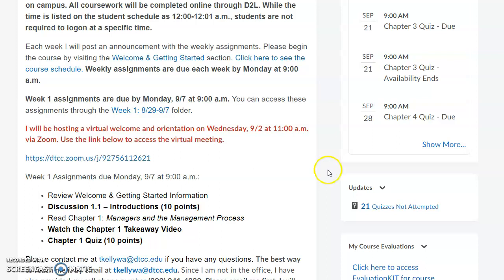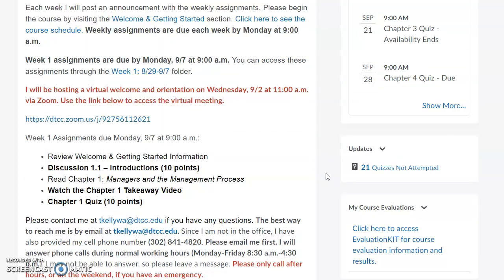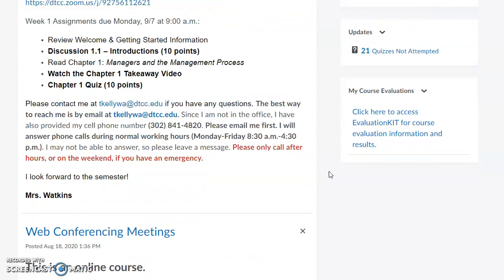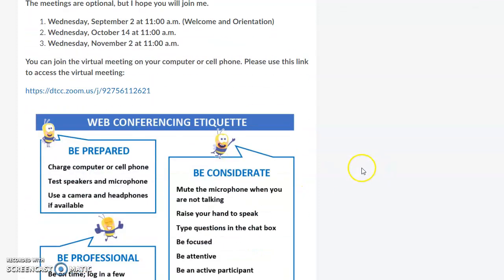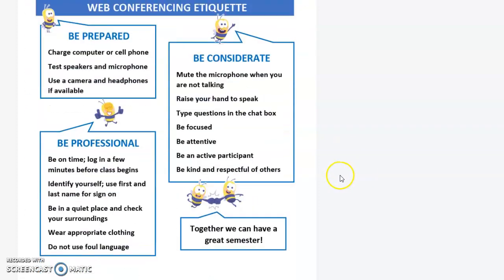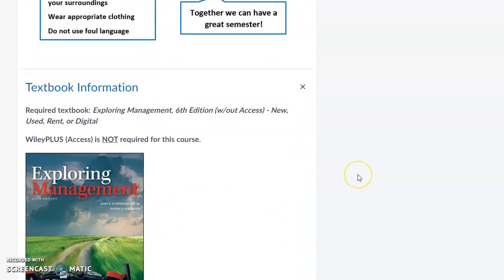I'll host two more Zoom meetings throughout the semester, and you'll see those posted on the schedule. Every week when you log in, I'll always have a weekly update as to what's due. The three virtual web conference meetings are September 2nd, October 14th, and November 2nd. You can join using the Zoom link that will always be in the course.